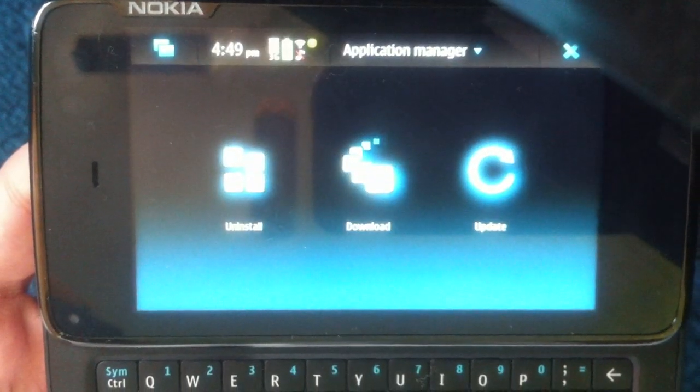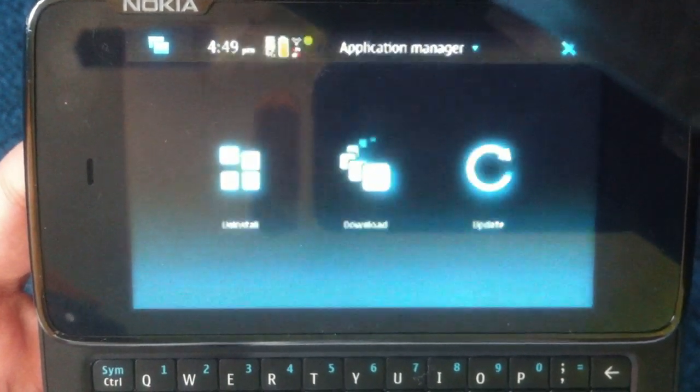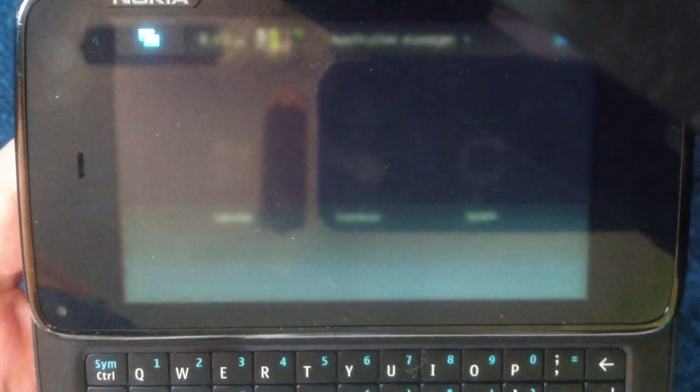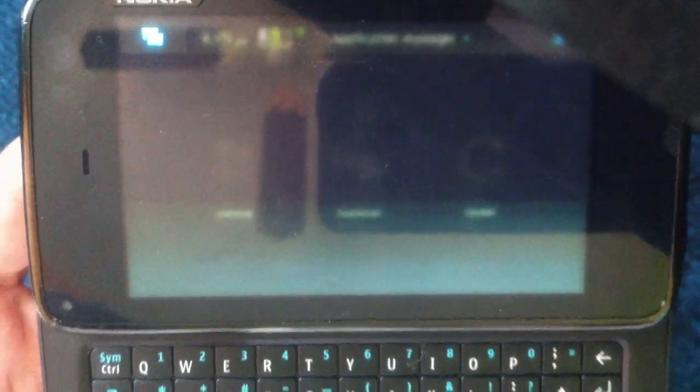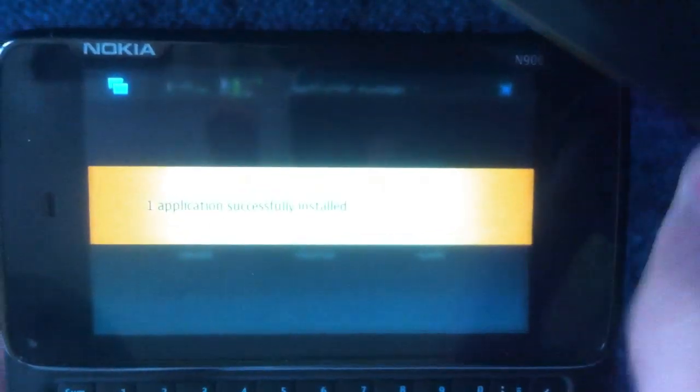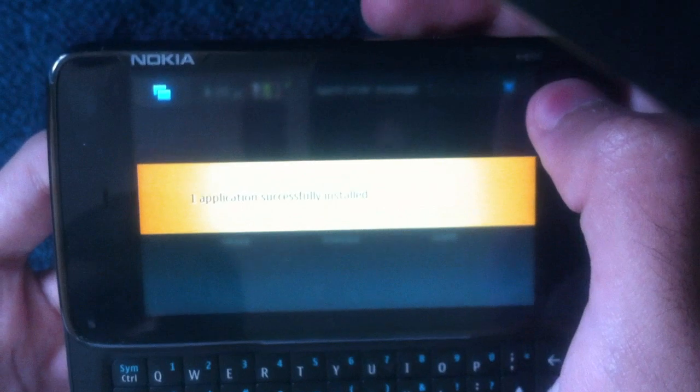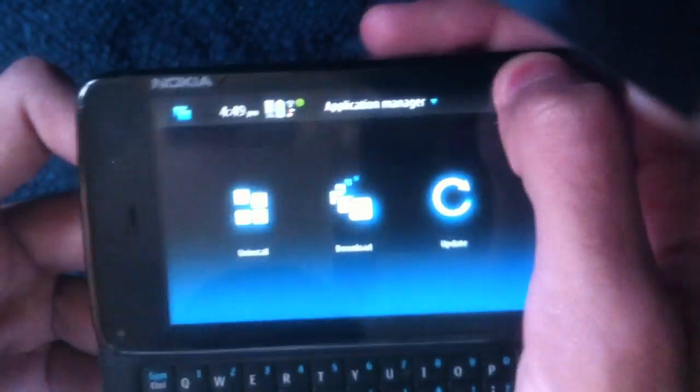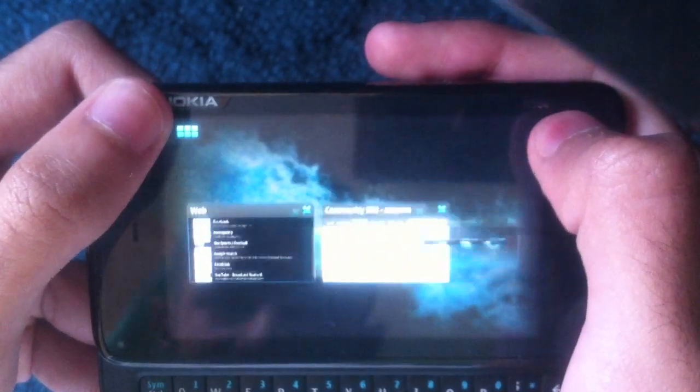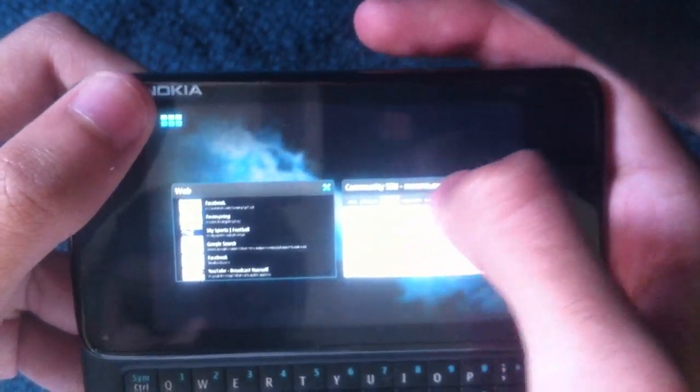And it should be saying one application installed successfully. Yeah, there we go. Alright. We're out of there. Don't need this anymore. We go back into our menu.